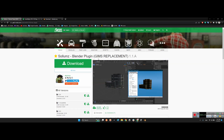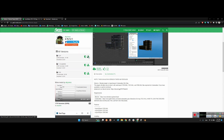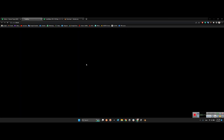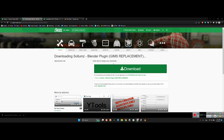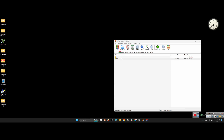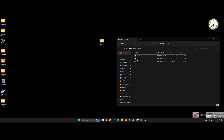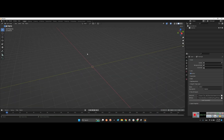First you should have these two plugins. The first plugin is Sollumz — Sollumz for Blender. You just need to download the latest version of it by clicking this green arrow. I already downloaded it and put it here. This Sollumz dot zip is our plugin.